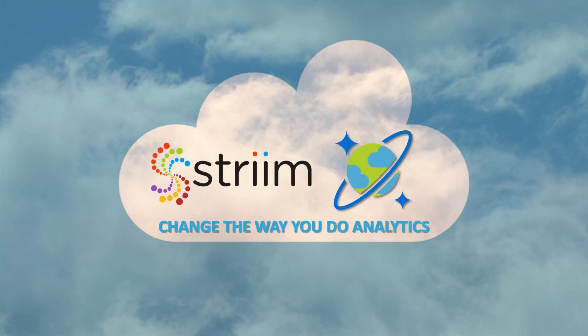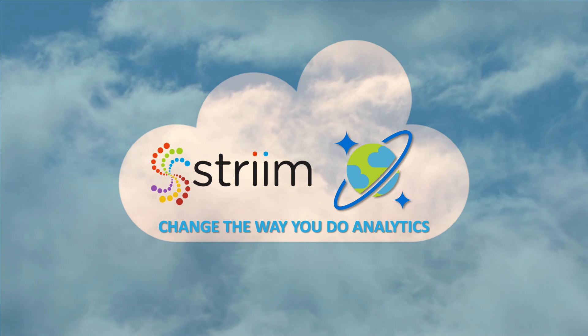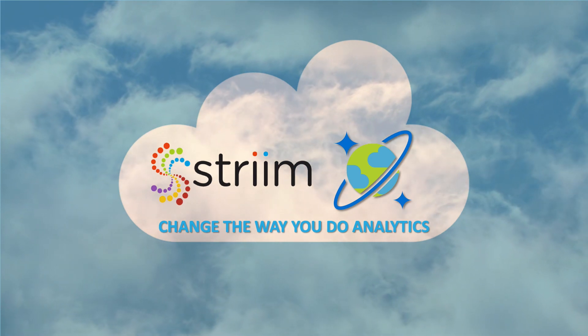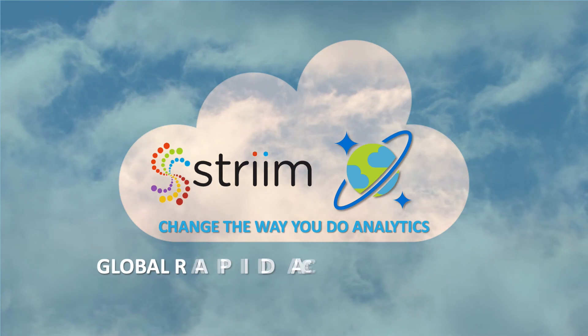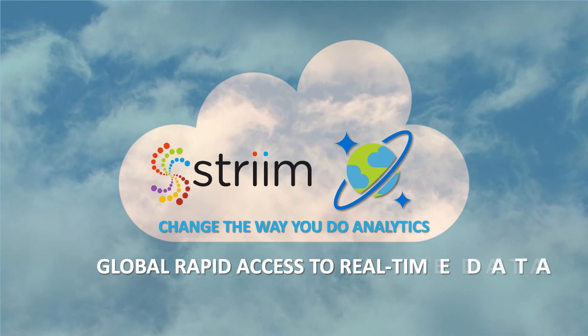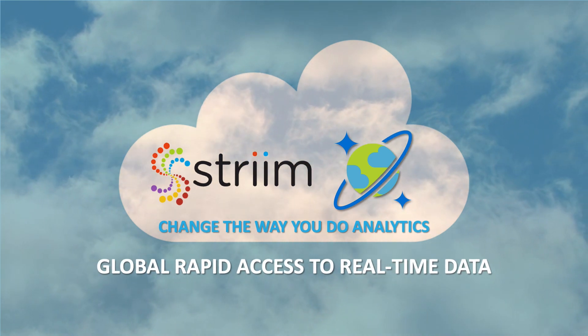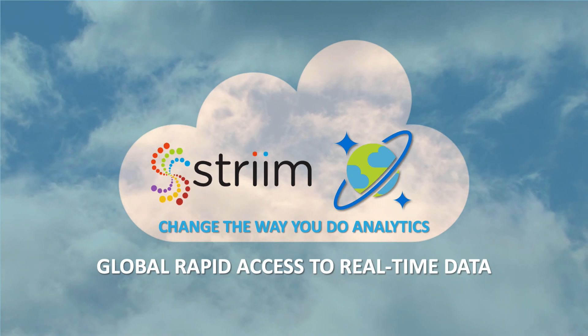Striim and Cosmos DB can change the way you do analytics, with Cosmos DB providing global rapid access to the real-time data provided by Striim.